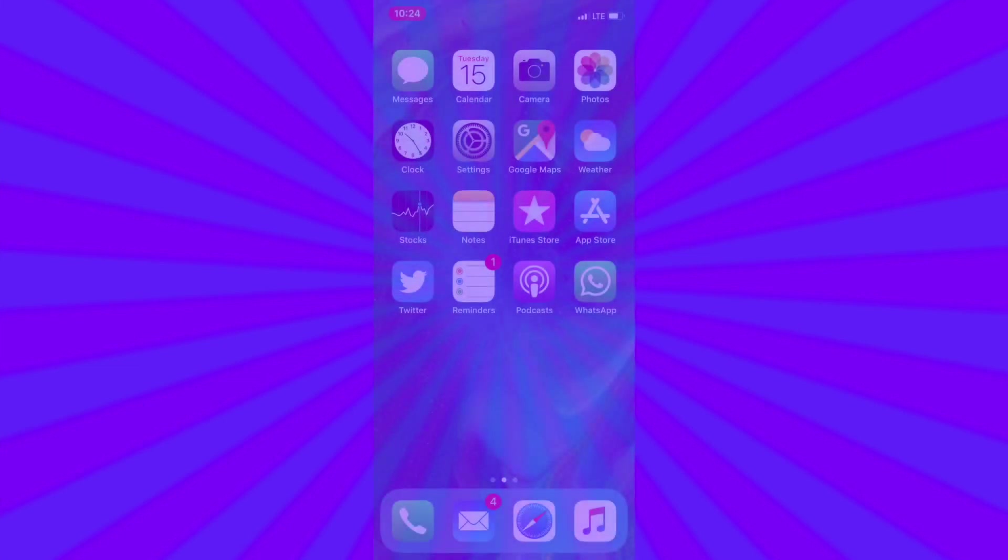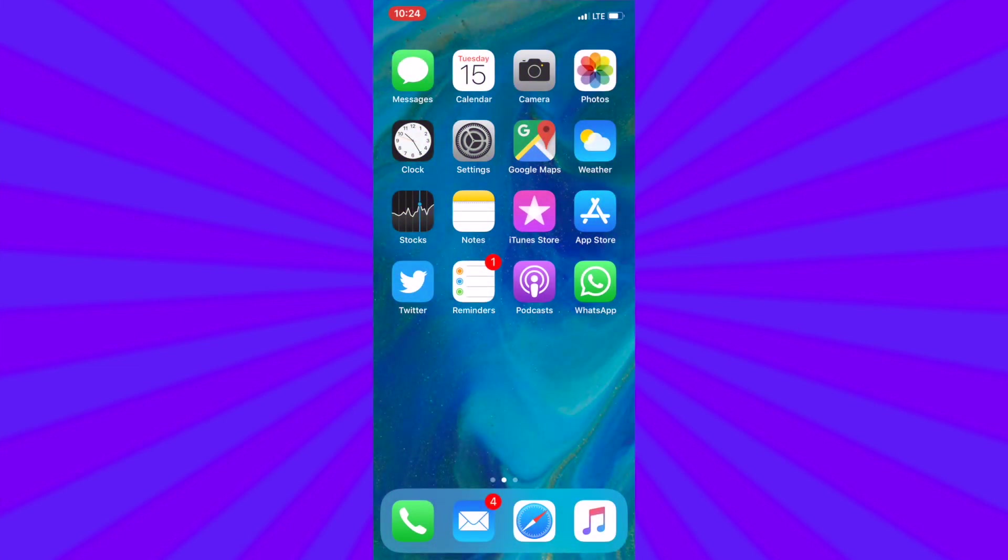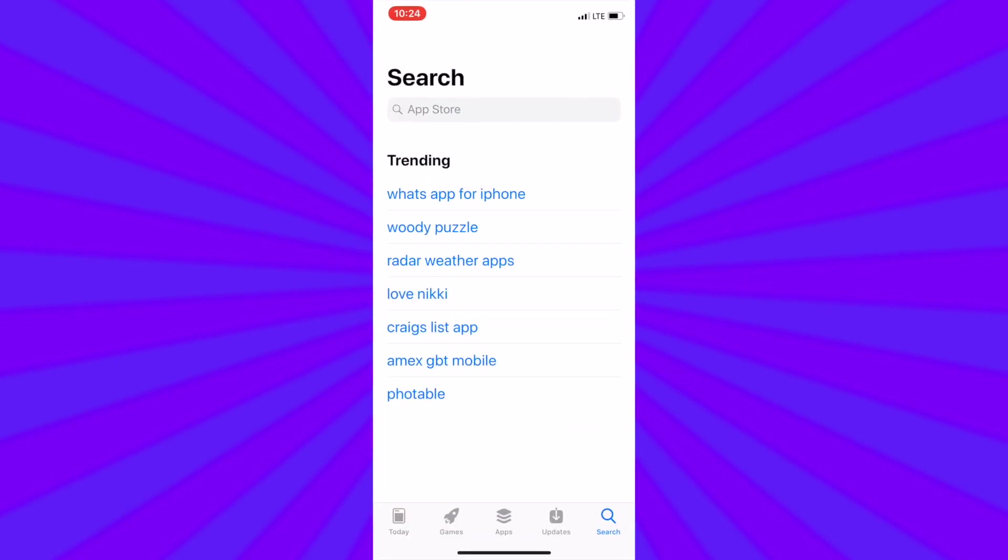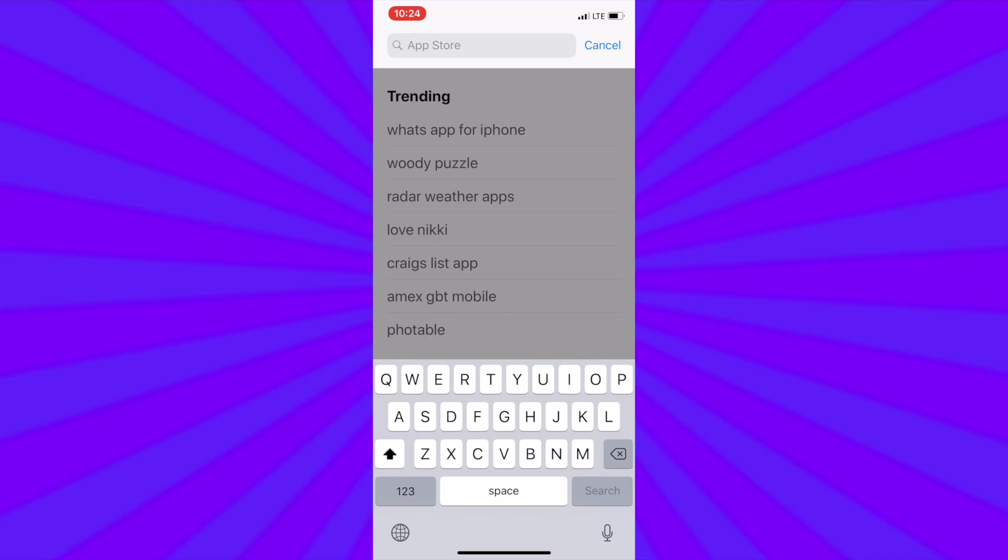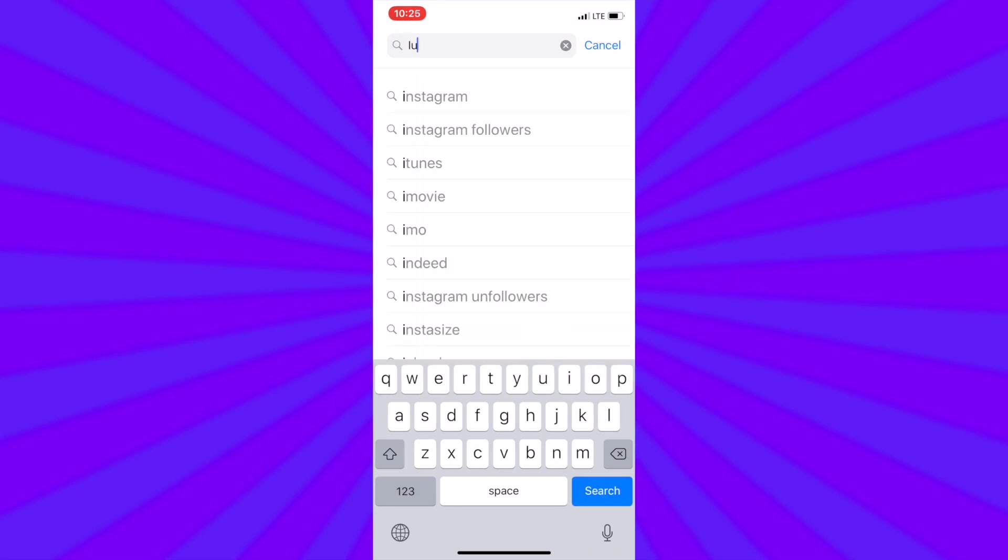This video will help you get started with your Datalogix TriplePlay for iPhone or iPad. Simply tap on the App Store from your home screen and in the search bar type in iUSB Pro. As you type it in you will start to see results and iUSB Pro should be the top result.